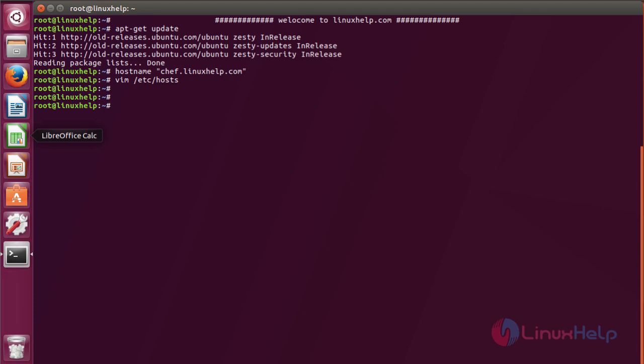The next step will be setting up NTP. NTP is a network time protocol server and it is required to sync the clock of the server.